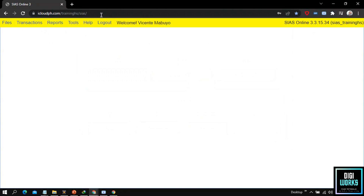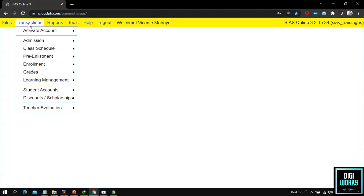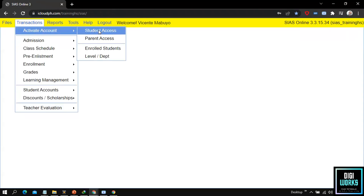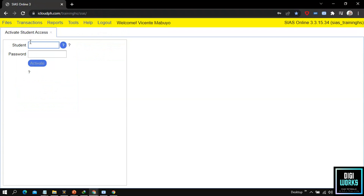Now at the main user interface, I will first demonstrate how to activate a student account. Navigate through Transaction, Activate Account, then select Student Access. After selecting Student Access, the system will present its user interface.